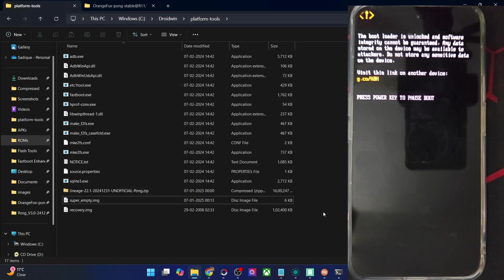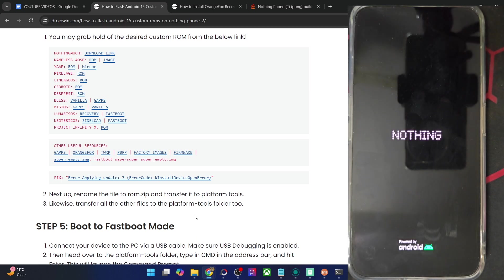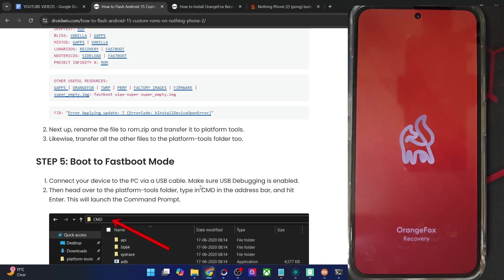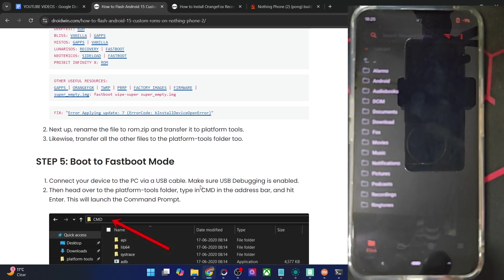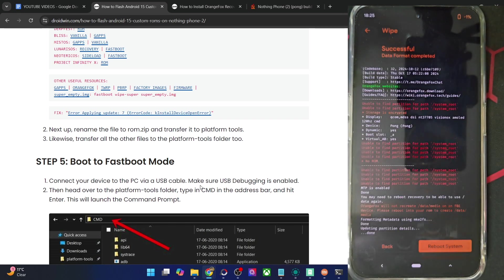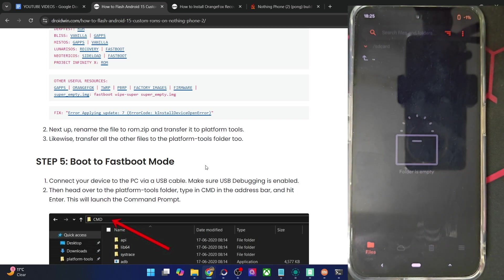This might take a few seconds. Once you are in the Orange Fox recovery, your first course of action is to do a Format Data, which will wipe all the data from your phone — so make sure you have taken a backup beforehand. Go to the Wipe section of the recovery, do a Format Data, type in 'yes,' hit the orange checkmark, and the format data is now complete. When that is done, go back and you will transfer the ROM zip file onto your phone.